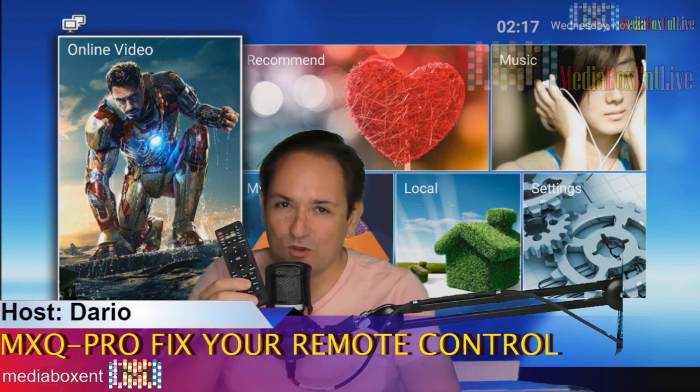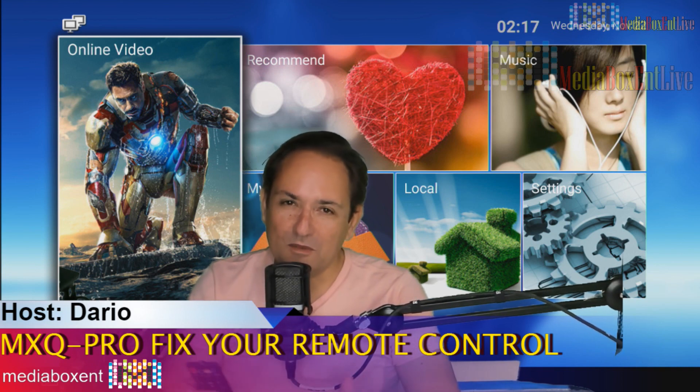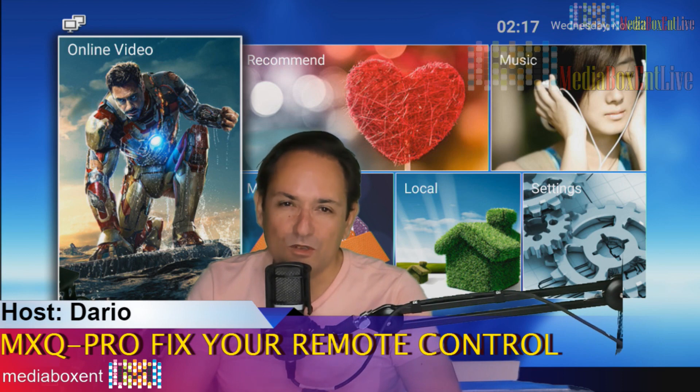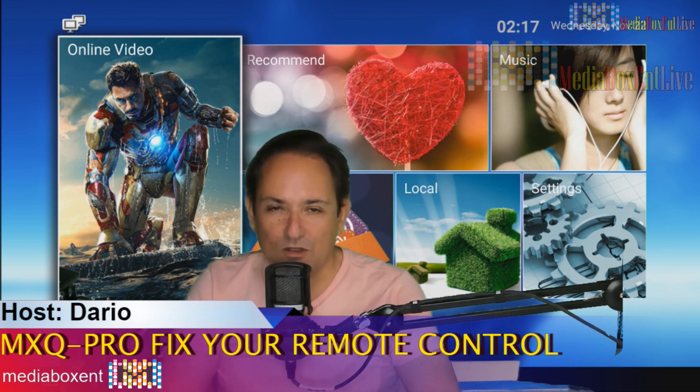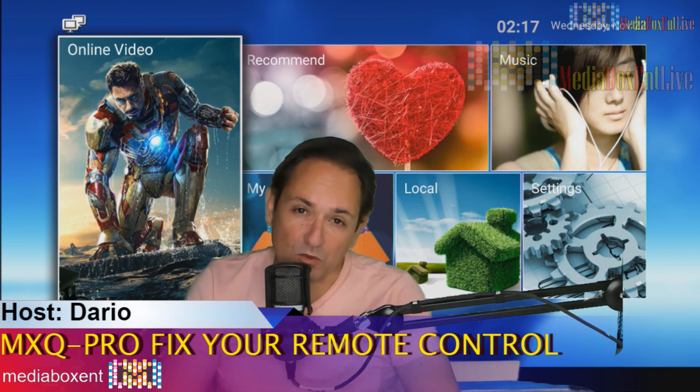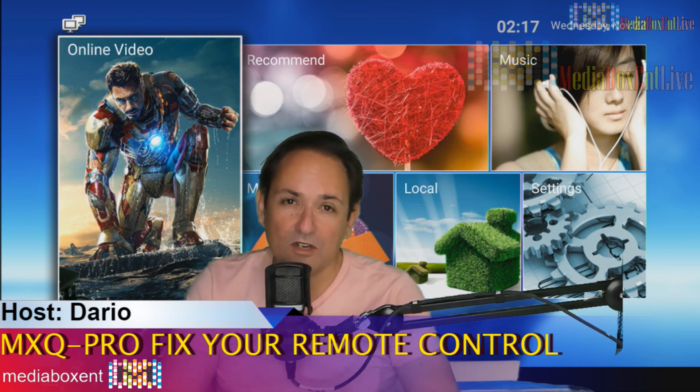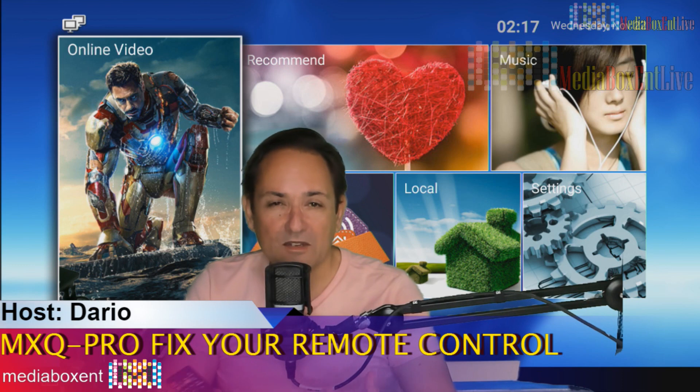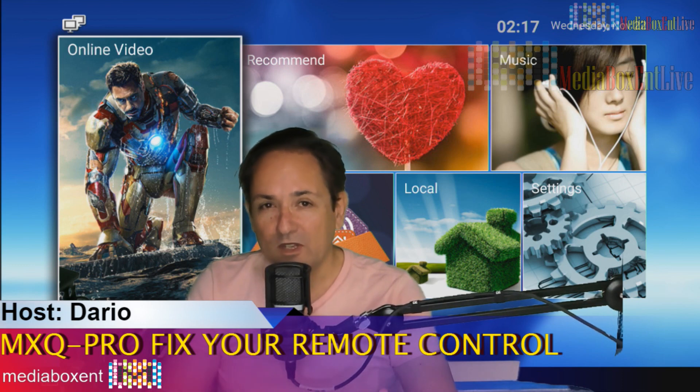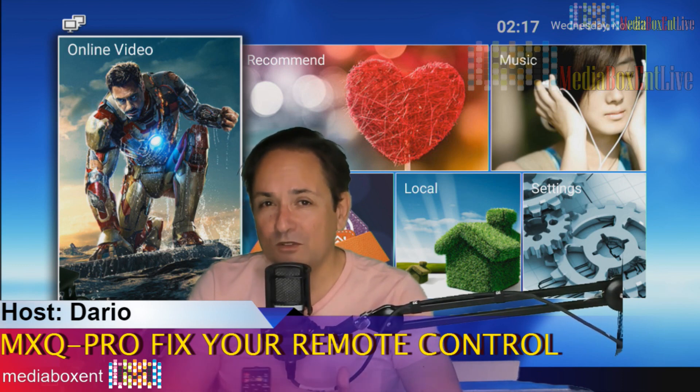So you have one of these remote controls, you have an MXQ Pro. You just went and updated your firmware, your box was no longer working. So you just went and got some of my videos, I showed you how to upgrade the box or fix your MXQ Pro. It's working fine now.